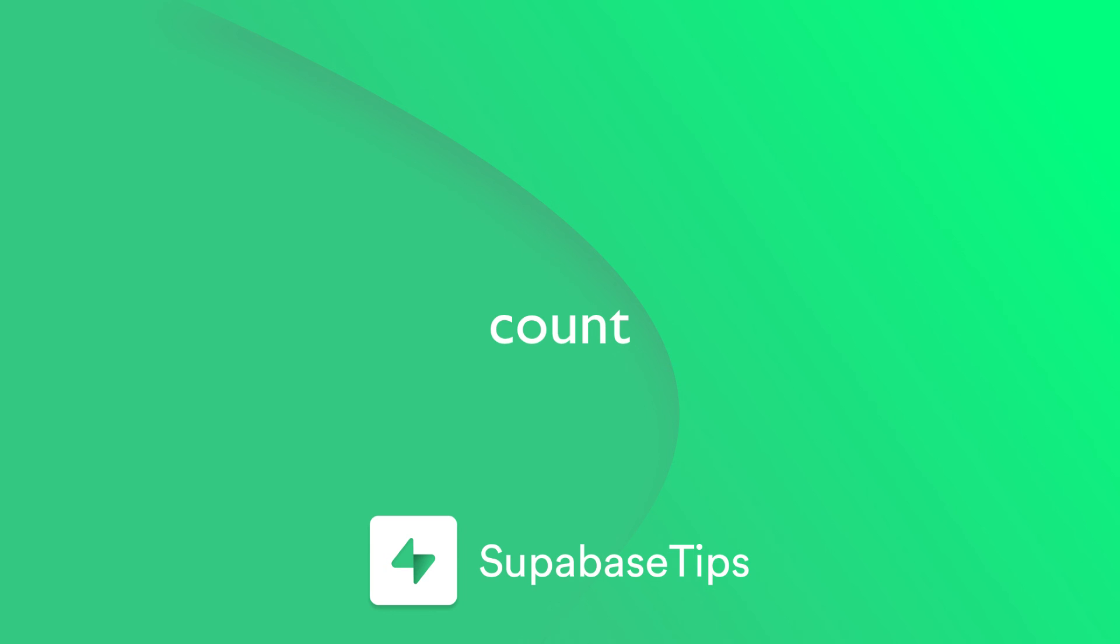And that is how you can count your rows in Supabase. Head to Supabase.com if you want to learn more about count and everything else about Supabase.